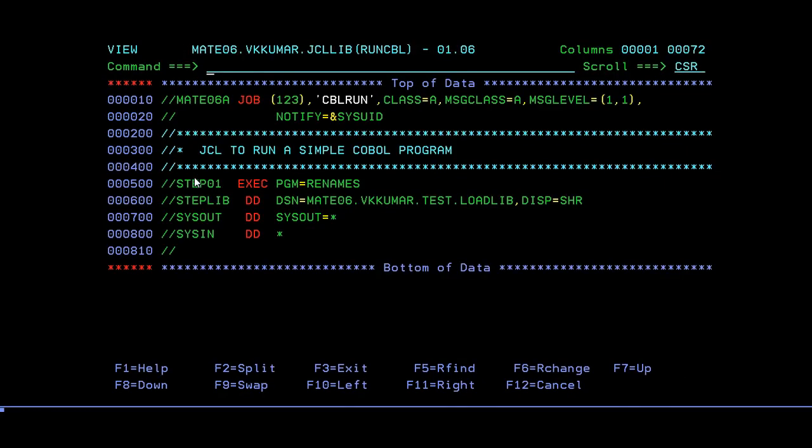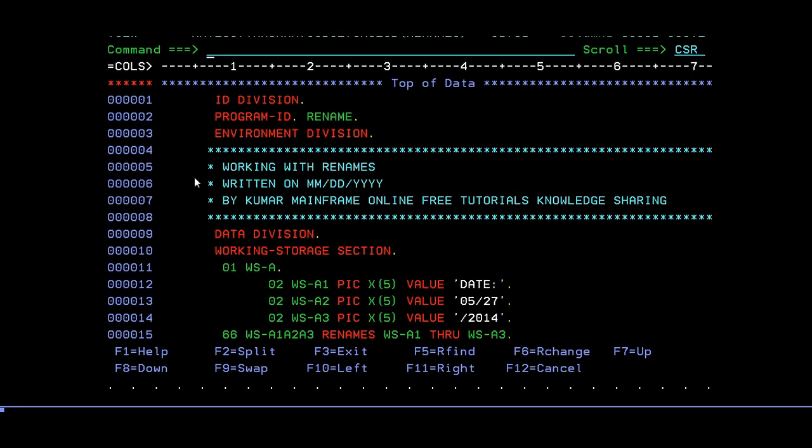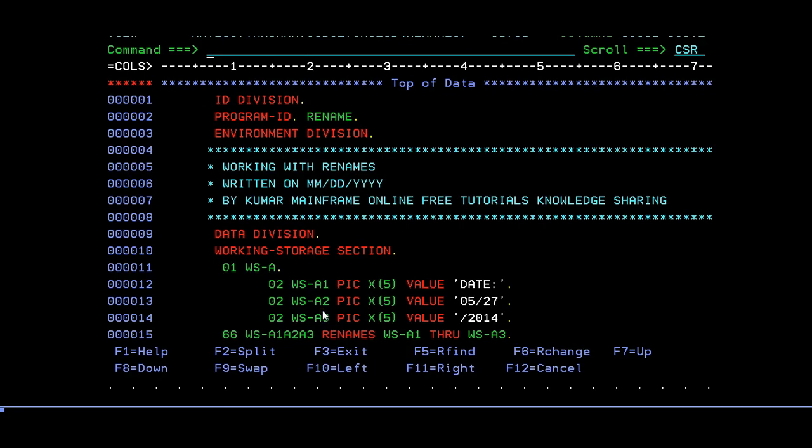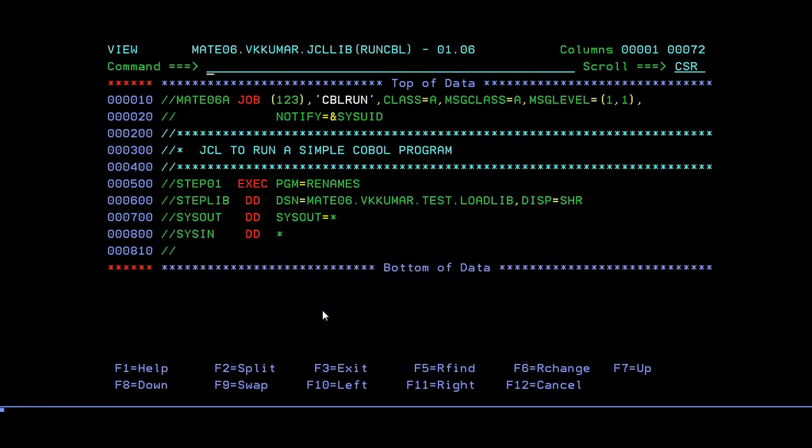This is how a COBOL program with RENAMES looks like. Just to recap: RENAMES is to merge three different fields into one field and it doesn't have any picture clause in it. This is how a RENAMES COBOL program looks. We have covered the COBOL program compilation and execution.